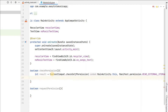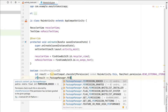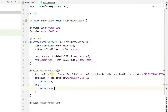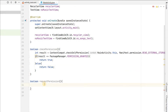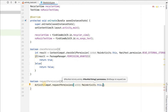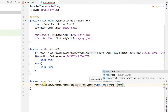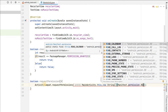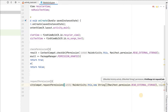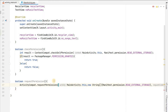In checkPermission: result equals to ContextCompat.checkSelfPermission(MainActivity.this, Manifest.permission.READ_EXTERNAL_STORAGE). If the result equals PackageManager.PERMISSION_GRANTED we return true, otherwise we return false. For requestPermission: ActivityCompat.requestPermissions(MainActivity.this, new String[]{Manifest.permission.READ_EXTERNAL_STORAGE}, 123). In this way we will request the permission.